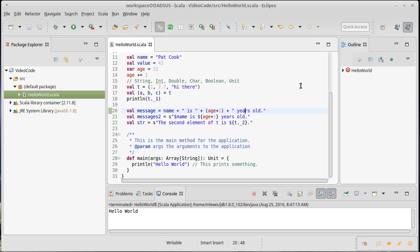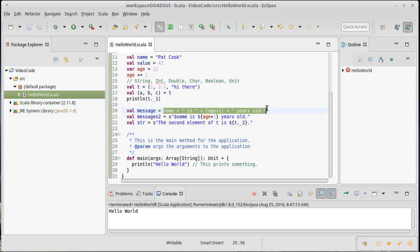What does that mean? A statement is valid code that you can put in that tells the language to do something, but it does not produce a value. Statements have effects, but they do not actually give you back a value that you can work with. On the other hand, an expression is something that produces a value — and not only does it give you back a value, that expression has a type associated with it. In this case, this is a string.